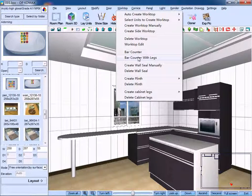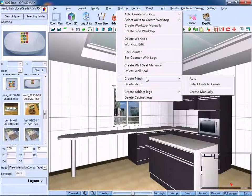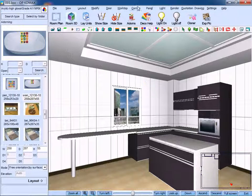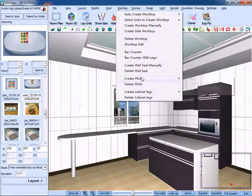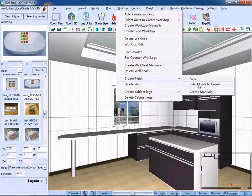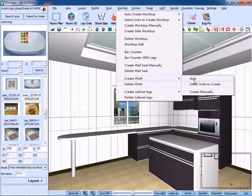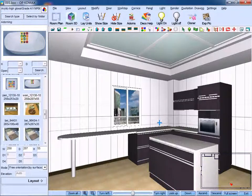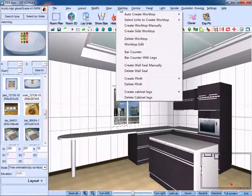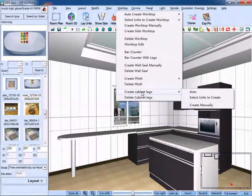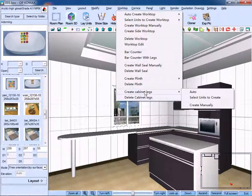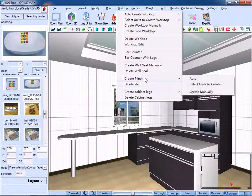And here, you can create plin. But before that, we should delete plin. Then, click create plin and click auto, select units to create or create manually. Here we choose auto. On the drop down menu, we can choose to create cabinet legs or delete cabinet legs. The way is the same as creating plin.